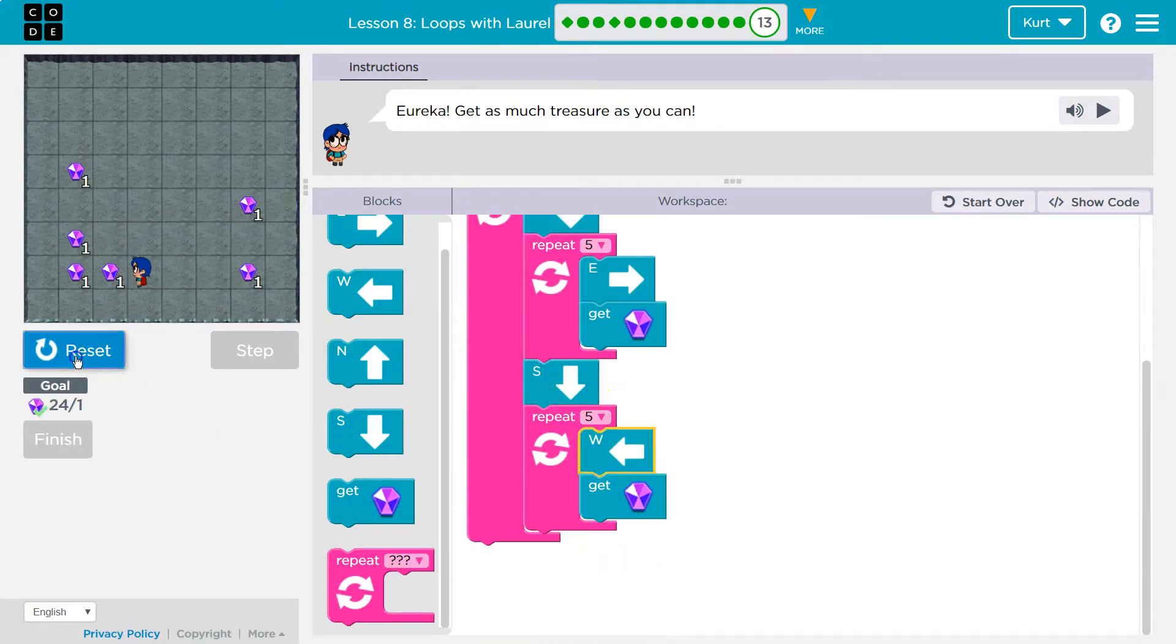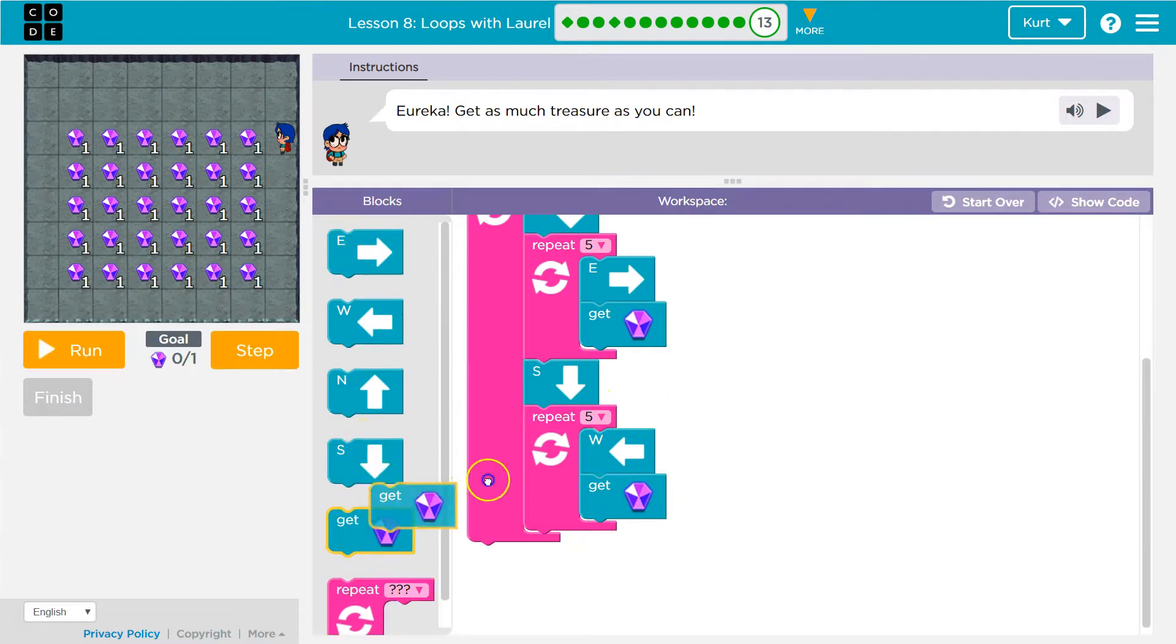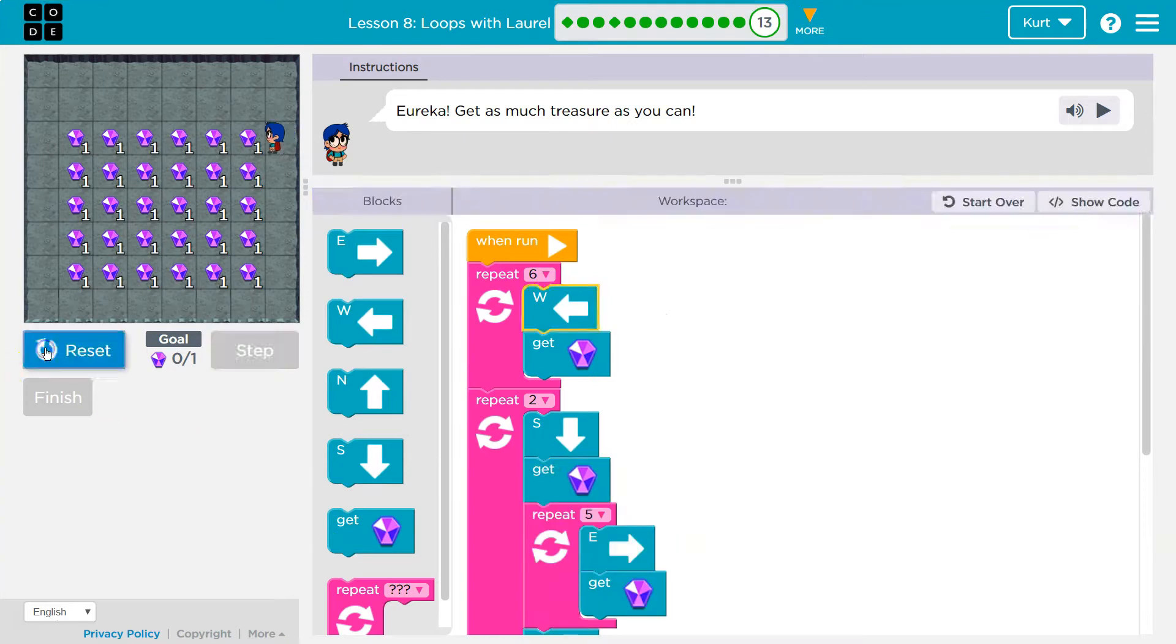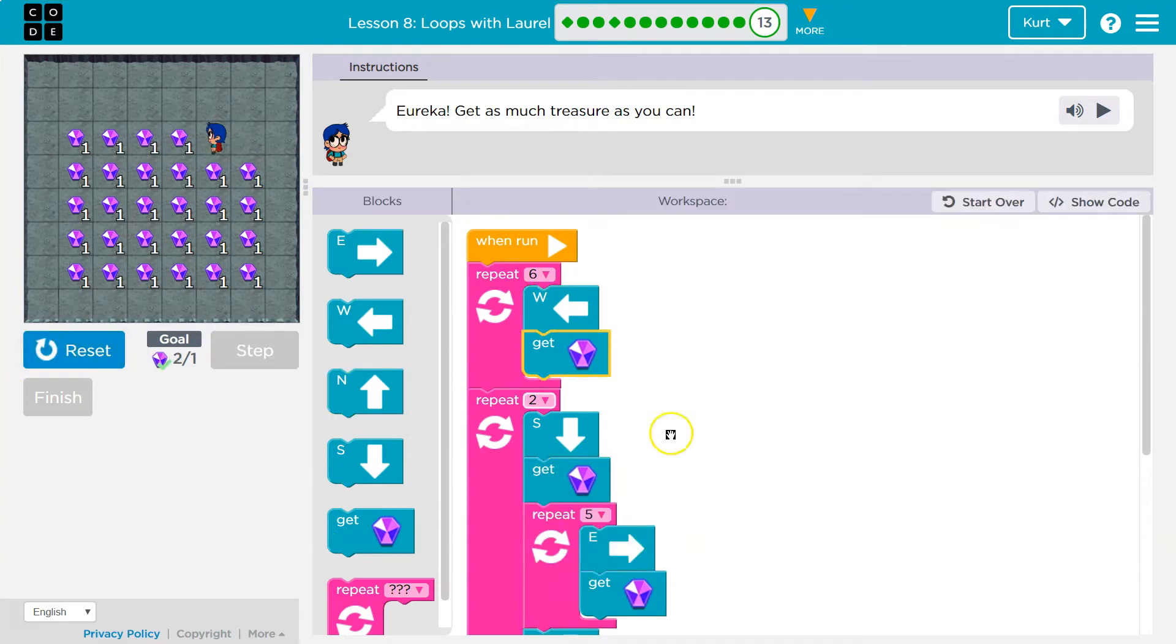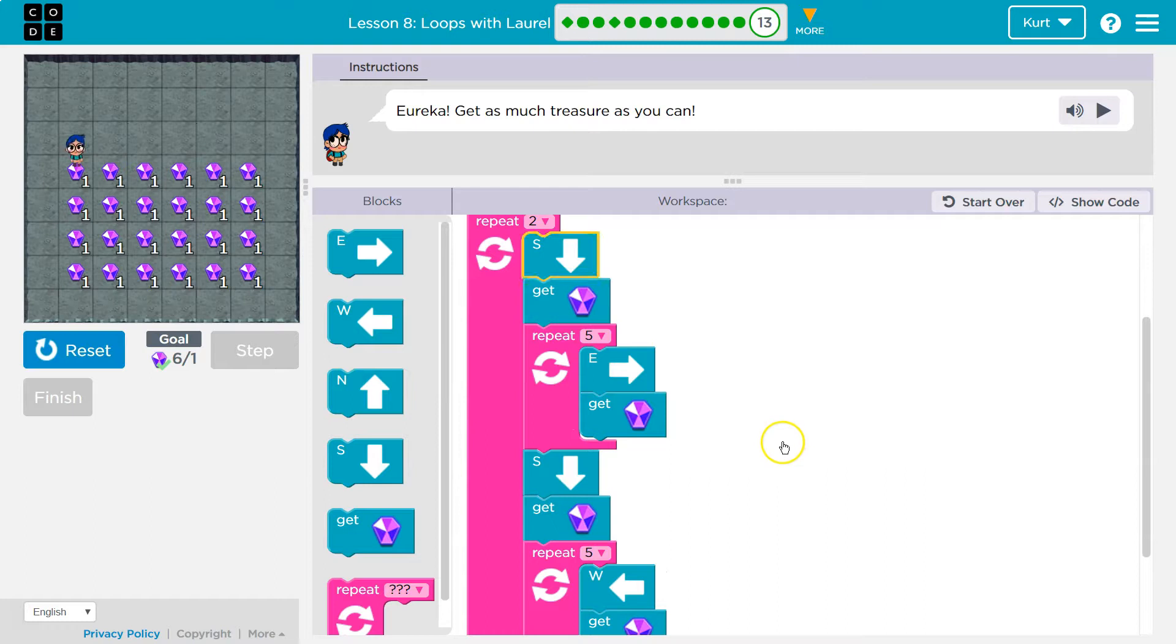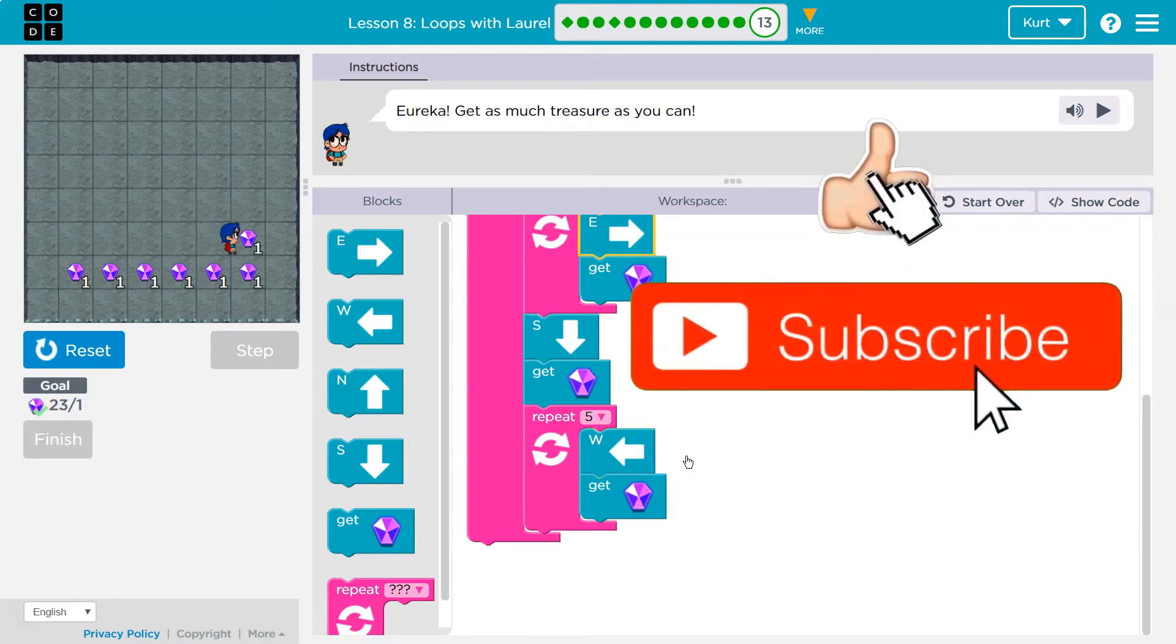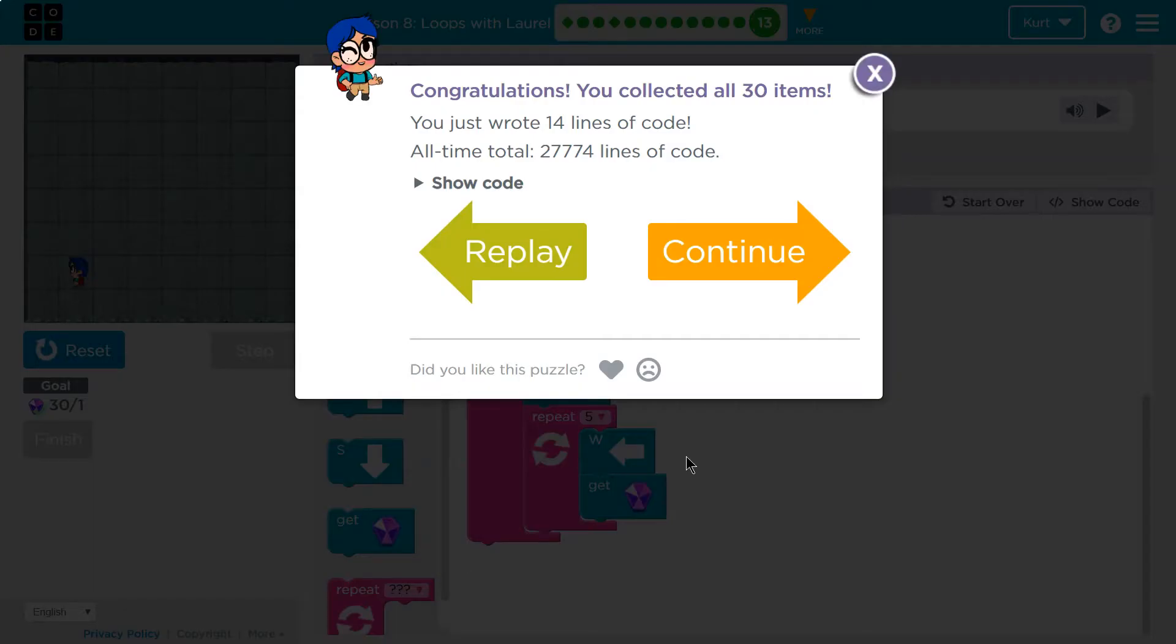Oops, I missed one though. Right where we go south. Go south, get me that gem. Go south, get me that gem. Try that. Boom. We did it. Tricky. Awesome. Onward.